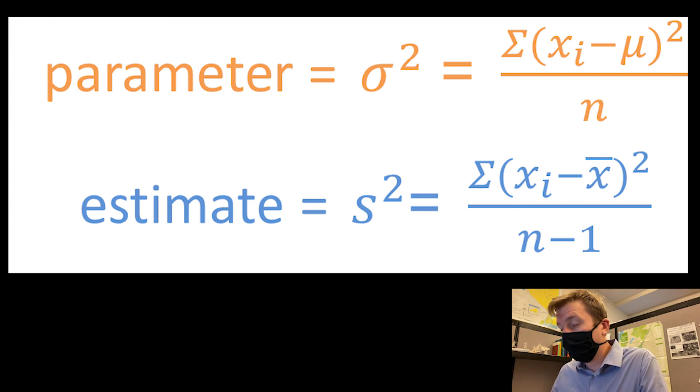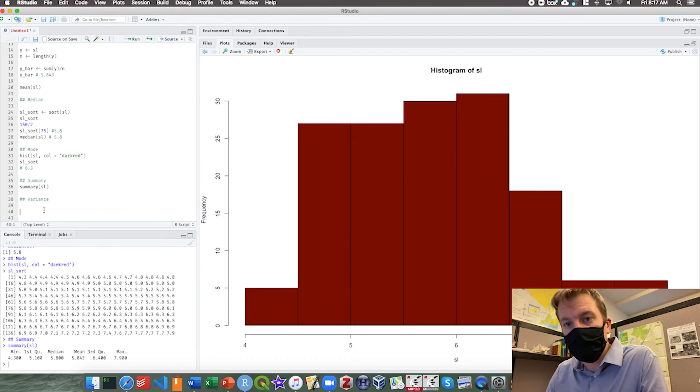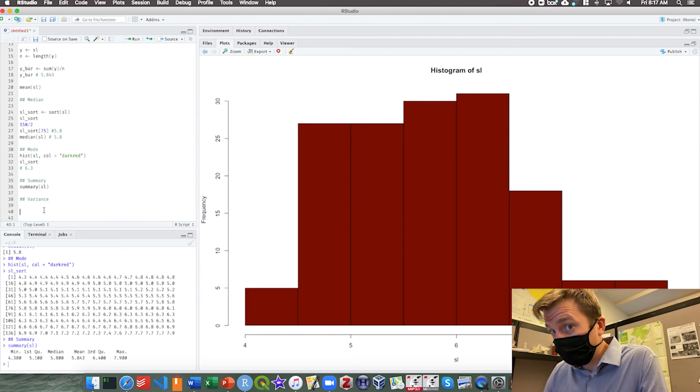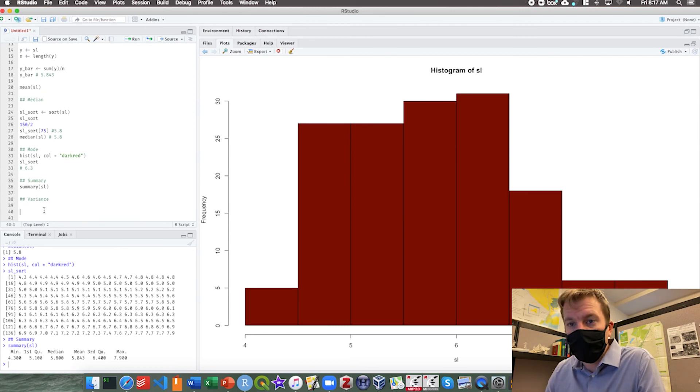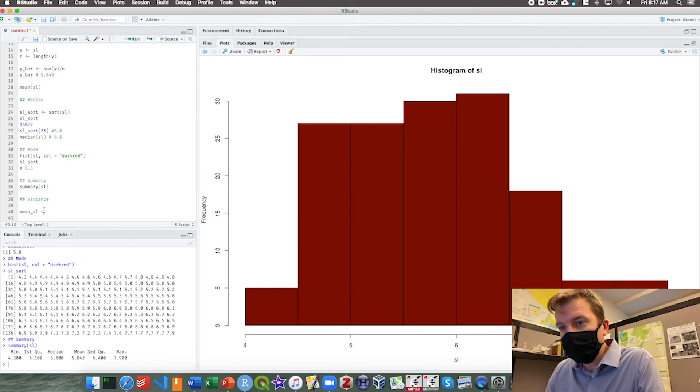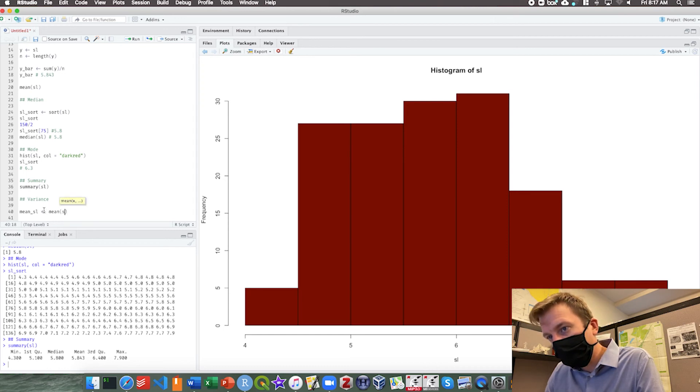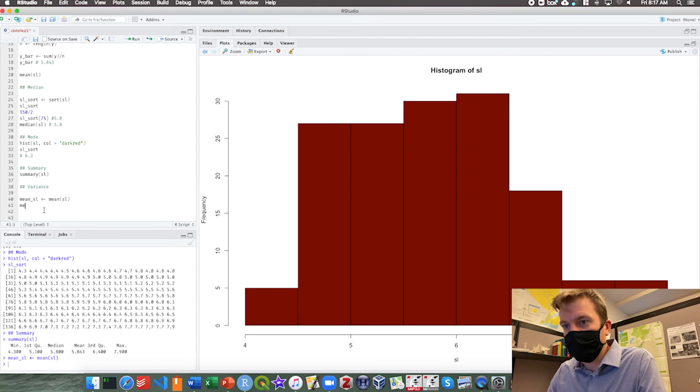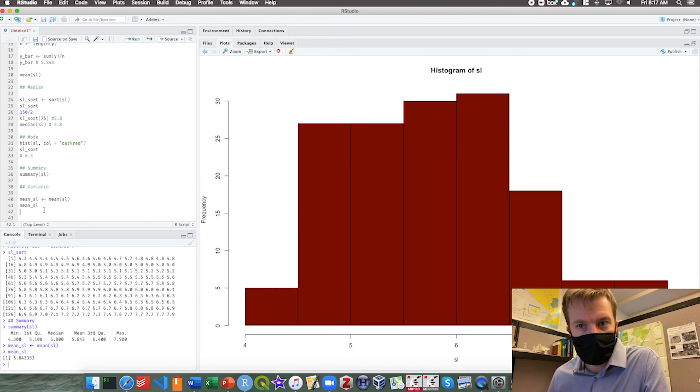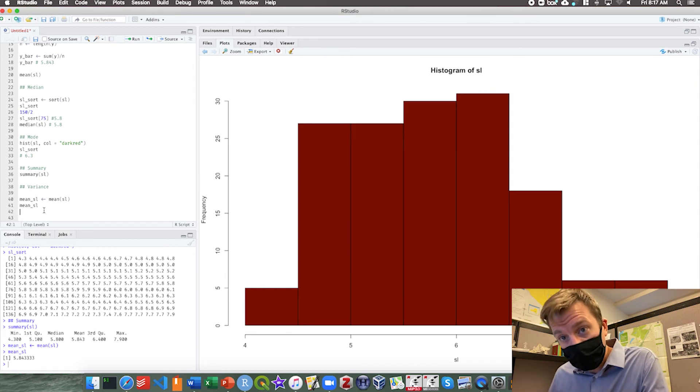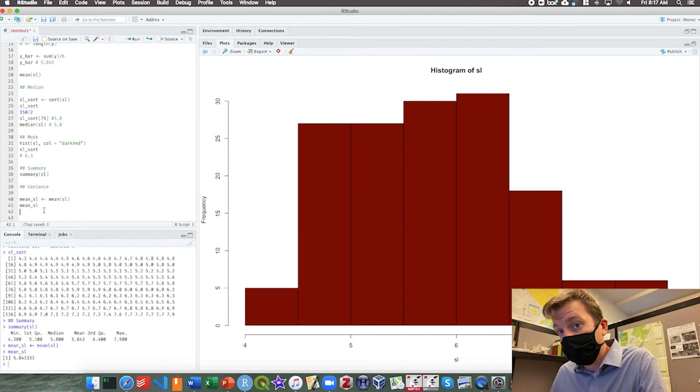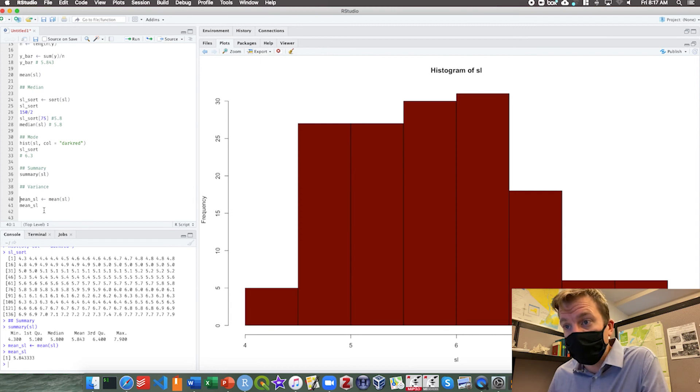So how do we do this in R? Well, we already have our observations, right? SL. We also already have our mean. We've already calculated that. So we can make a new item, mean SL. And mean SL is, of course, the mean SL. If we check that number, that makes sense. 5.843333. We want to keep it at that number. We do not want to round it yet. This is an intermediate calculation at this point. We want to leave the level of precision right where it is.